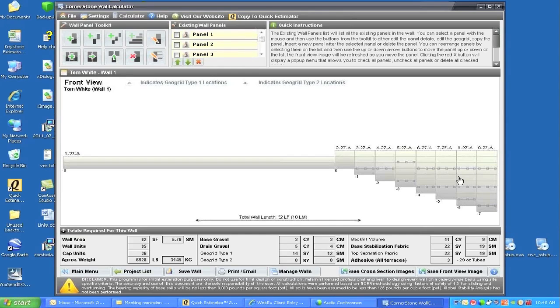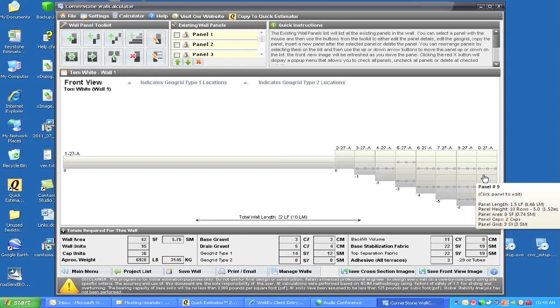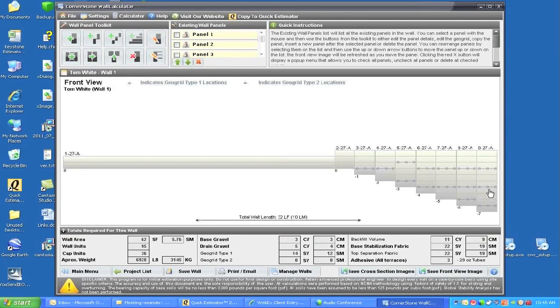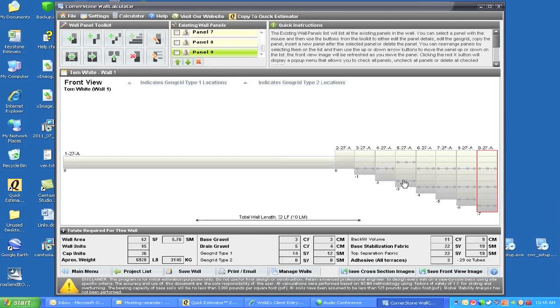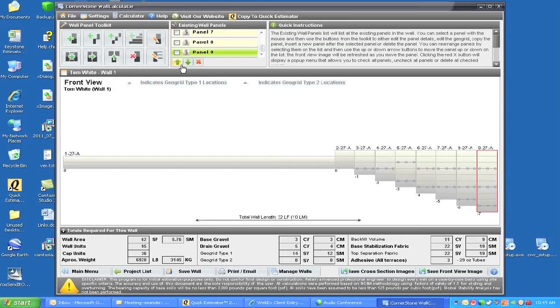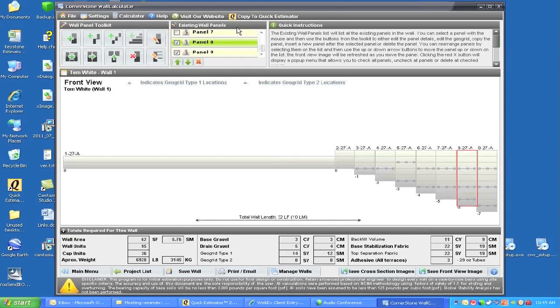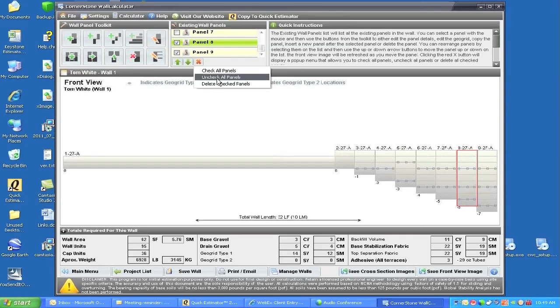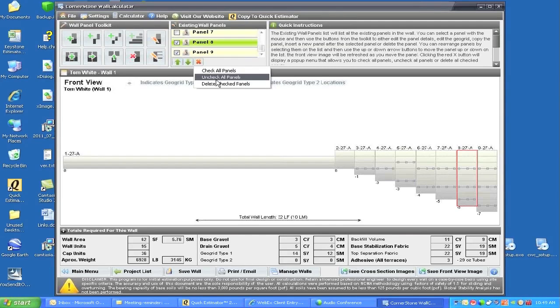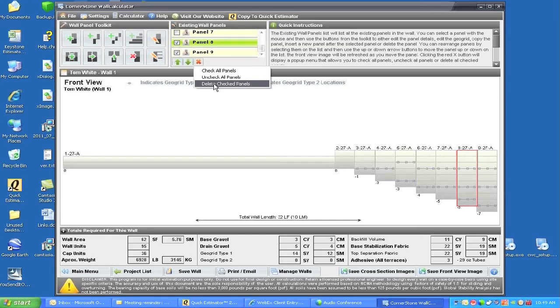I really don't want this panel or that panel, so I'm just showing you how to delete a panel. This is panel 9. I'll click on panel 8, and those two panels are now highlighted inside the existing wall panels. I can delete only checked panels, uncheck panels, or check all panels and delete everything. But I'll just delete these two and say yes.